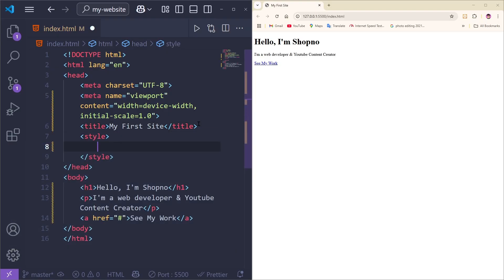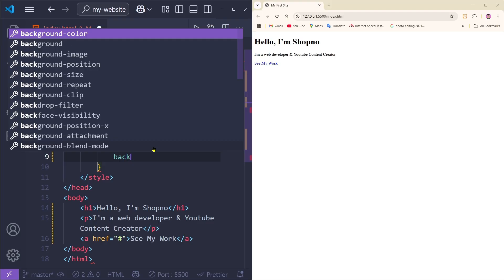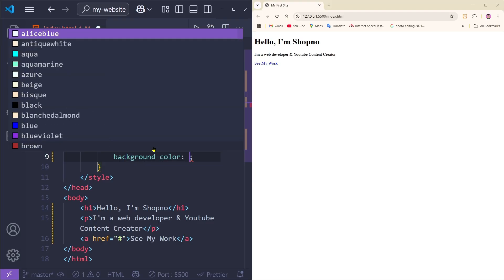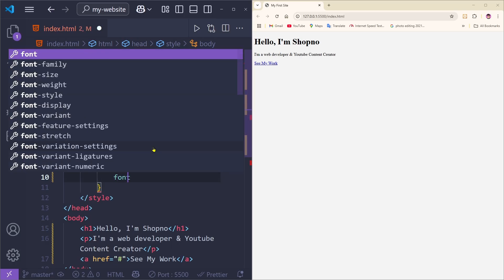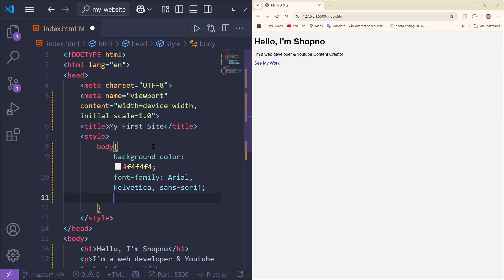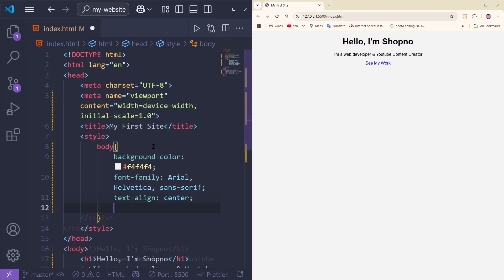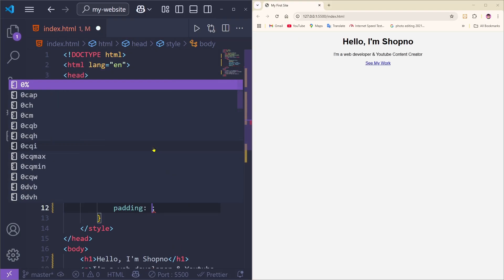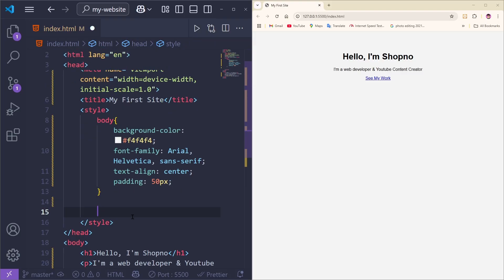We'll add a style tag into the head section. Inside the style tag we can write CSS. Let's start with basic body styling — type 'body' with curly brackets, add a background-color of #f4f4f4, then add font-family as Arial, Helvetica, sans-serif. Save and the font has changed. Now set text-align to center, and add padding of 50px. The text is centered, the font looks nice, and the background is soft.